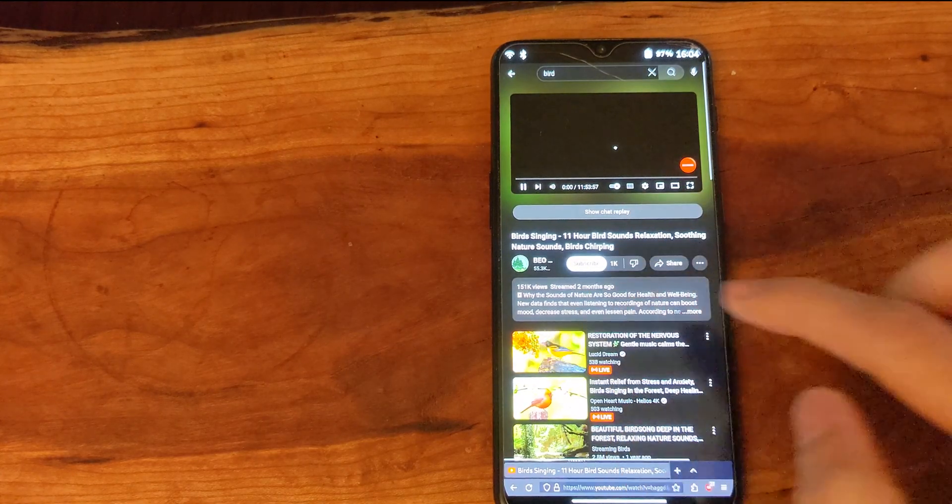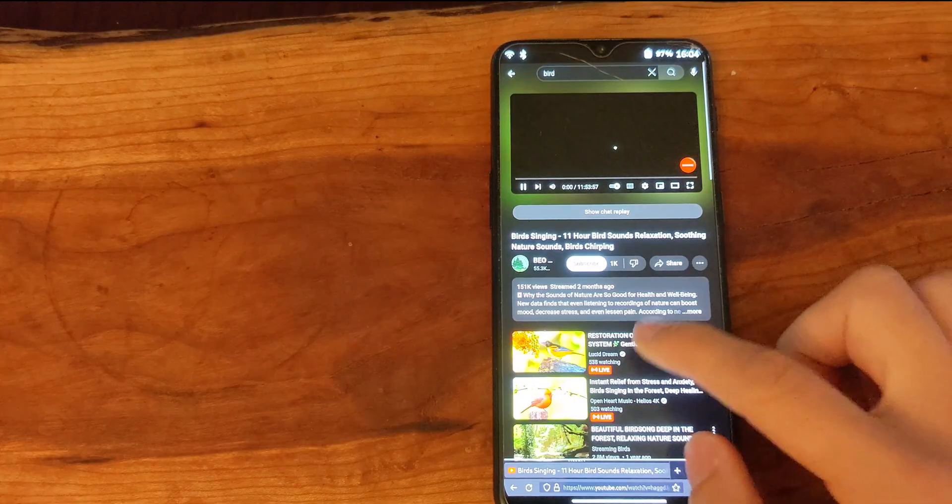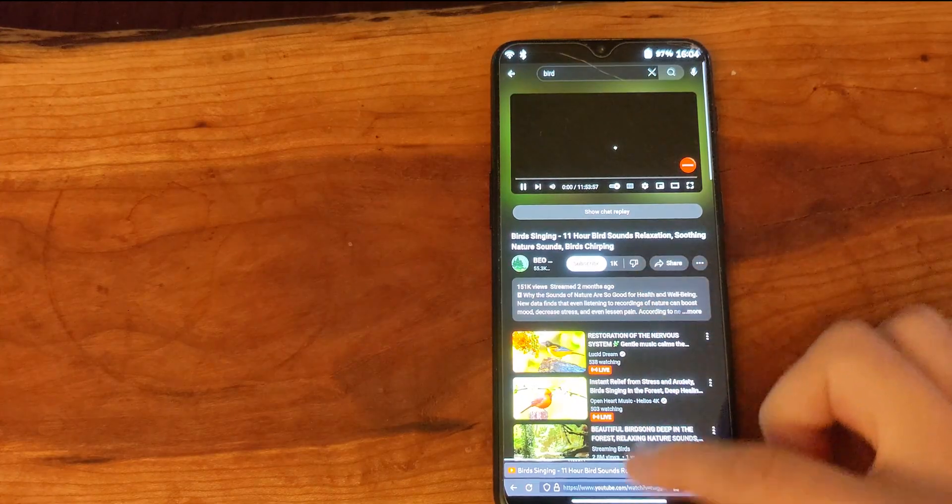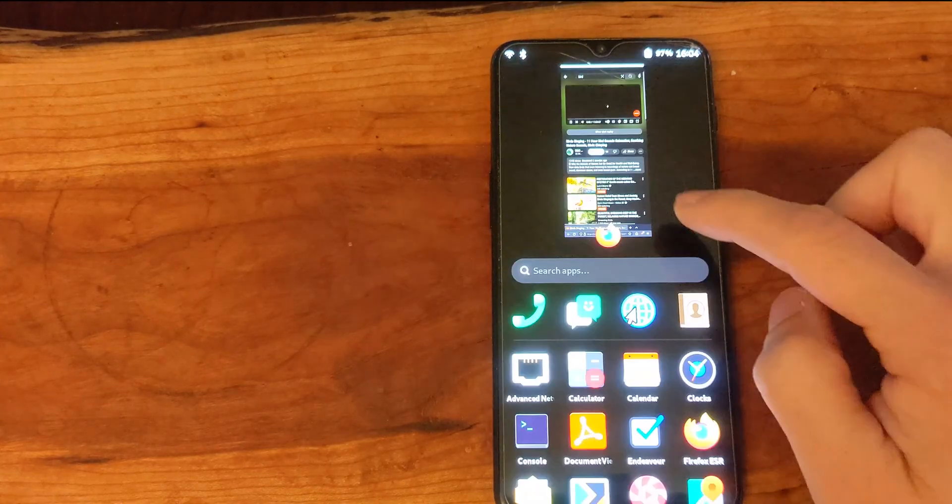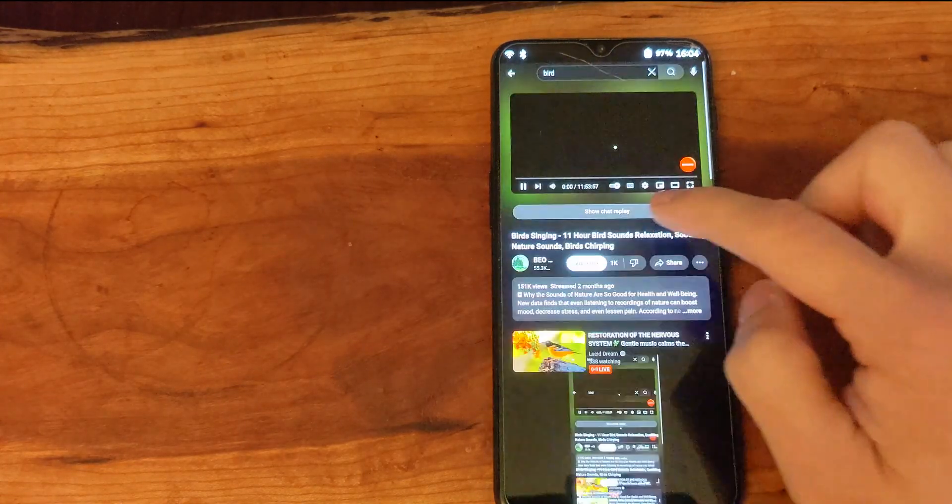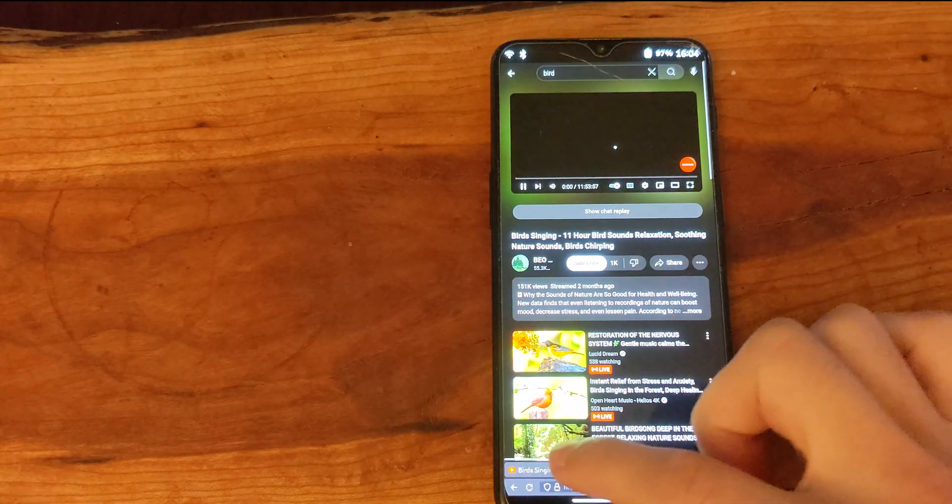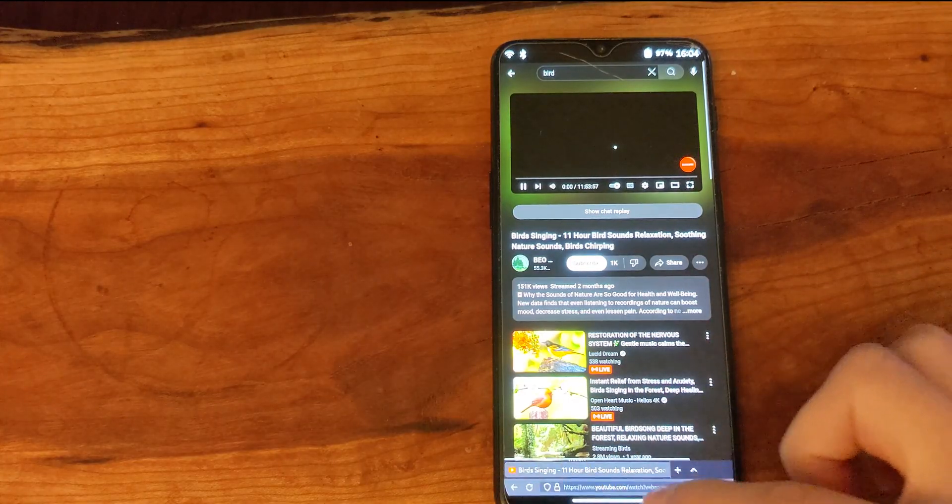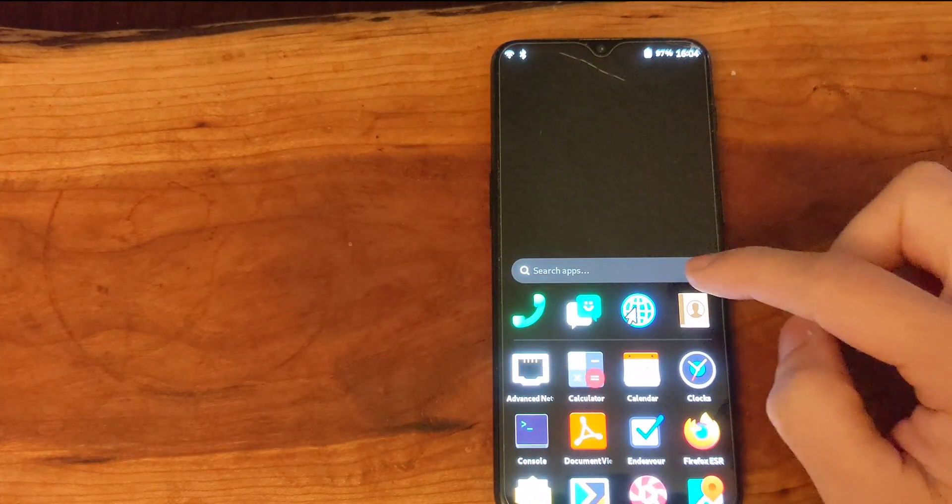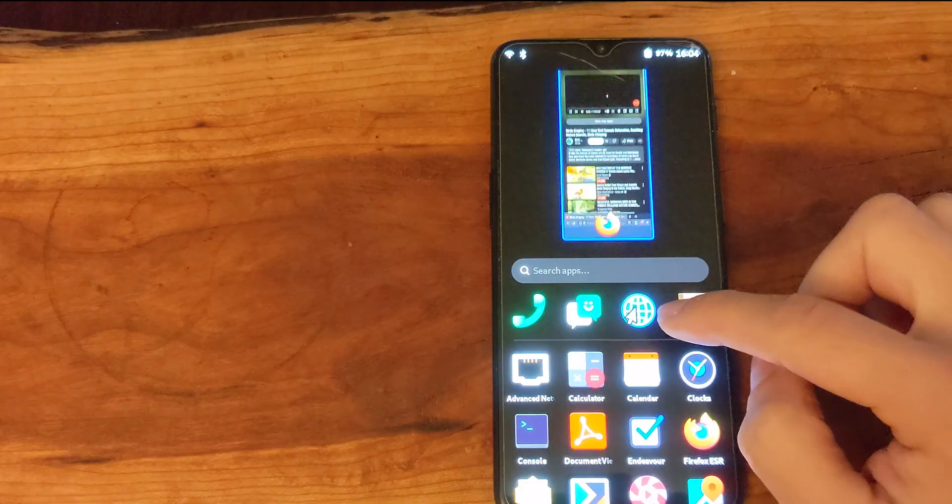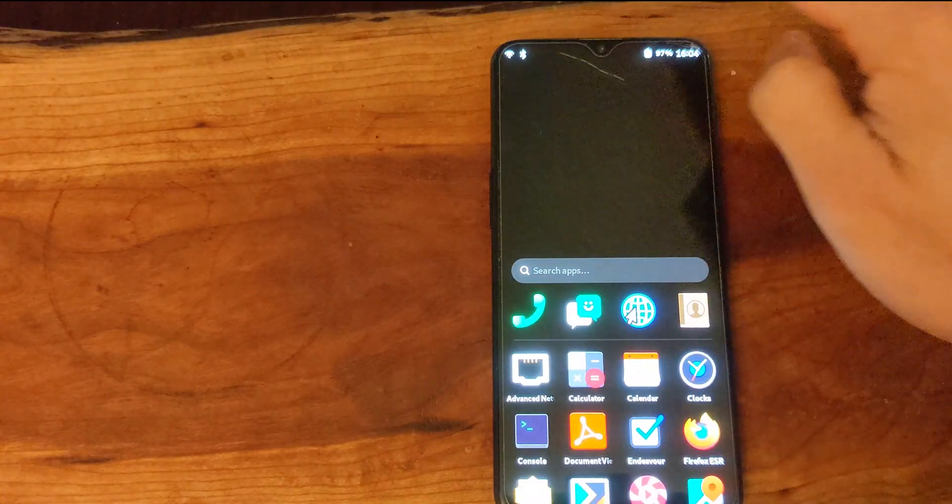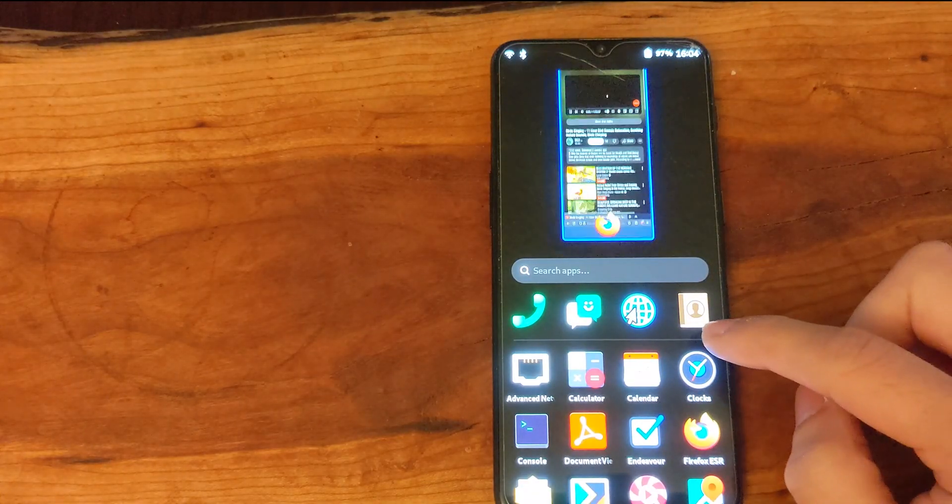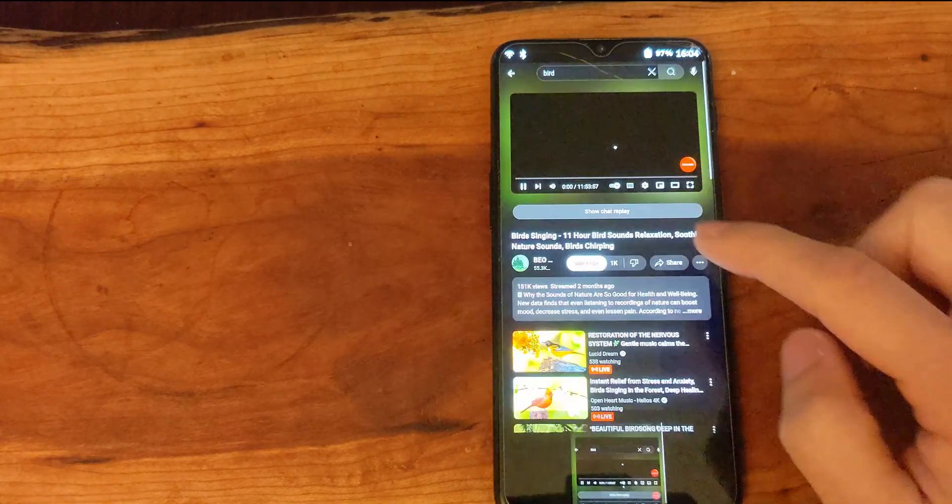Hopefully that gives you a little look into the current state of NetHunter Pro. If you have any questions feel free to leave them below in the comments. Thanks again for watching and if you enjoyed this and haven't done so already, please like and subscribe.